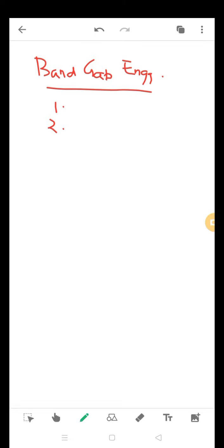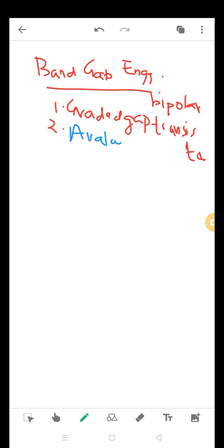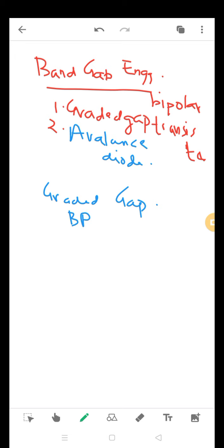The first one is called graded gap bipolar transistor, BPT, and the second one is called an avalanche photodiode.